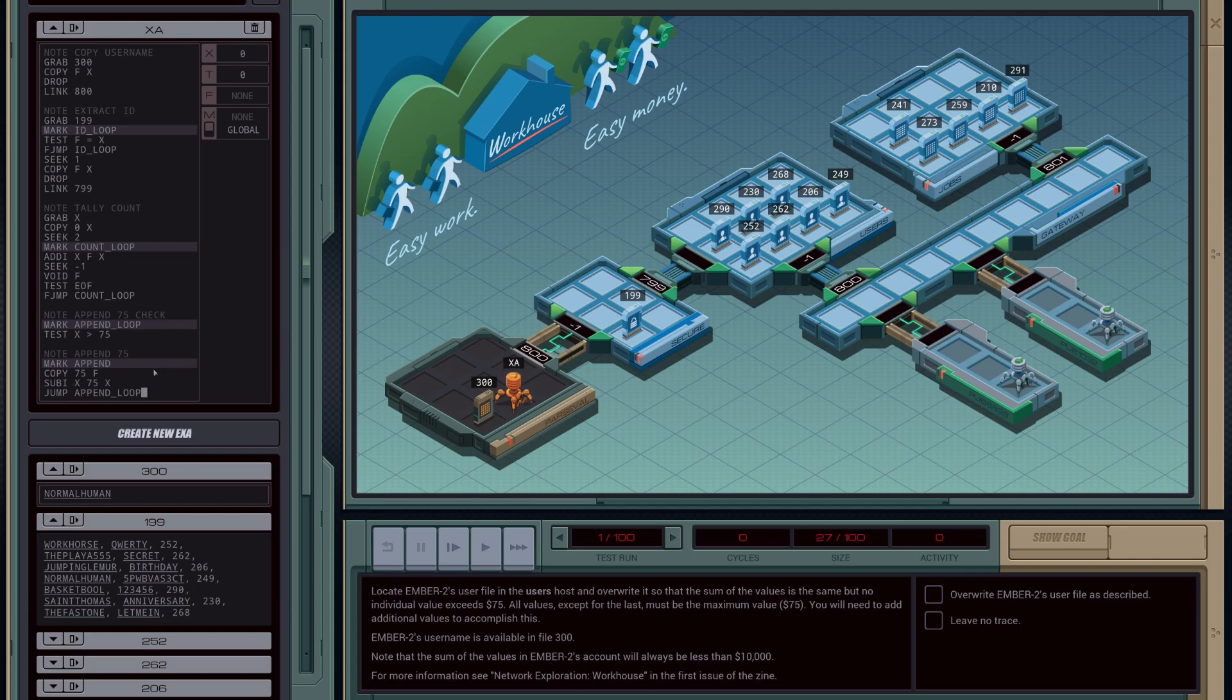So all this is going to do is just add 75 to our file, and then subtract 75 from our register, and then jump back into this main append loop here.